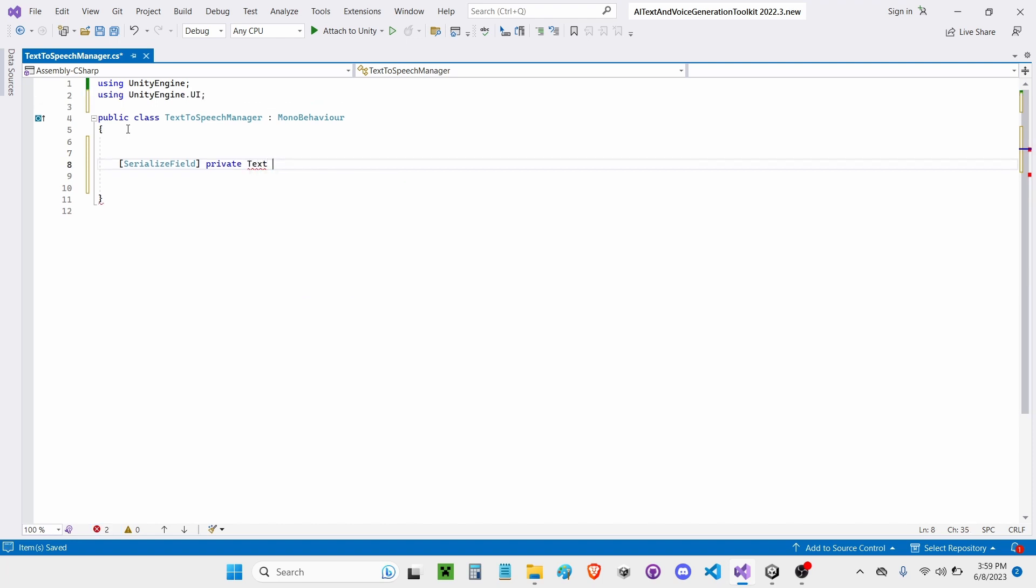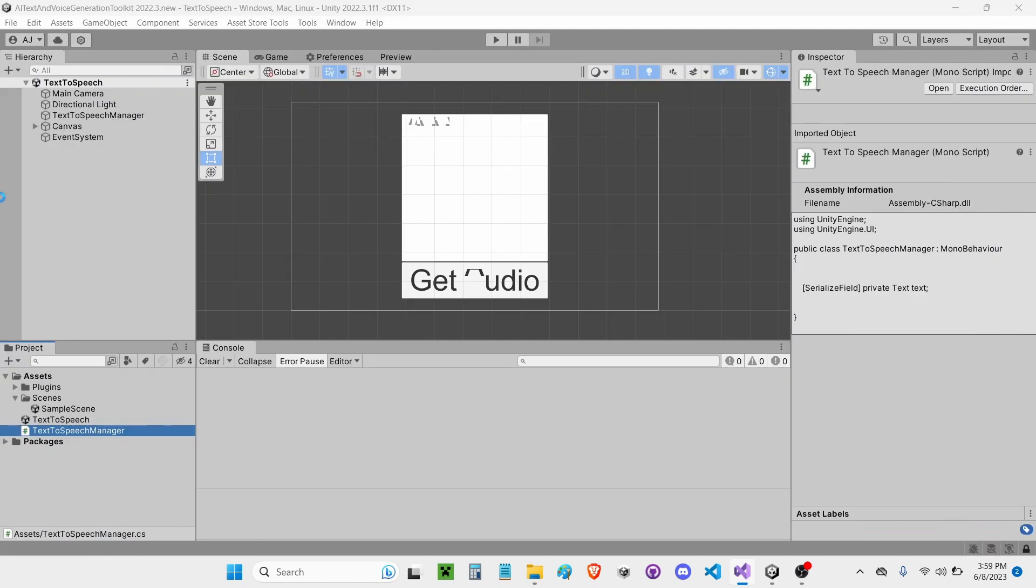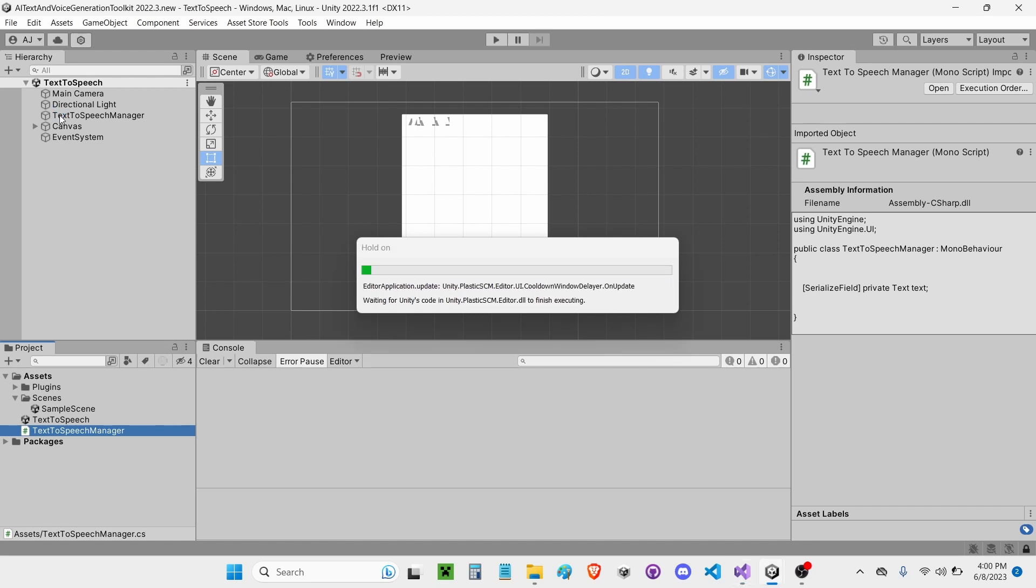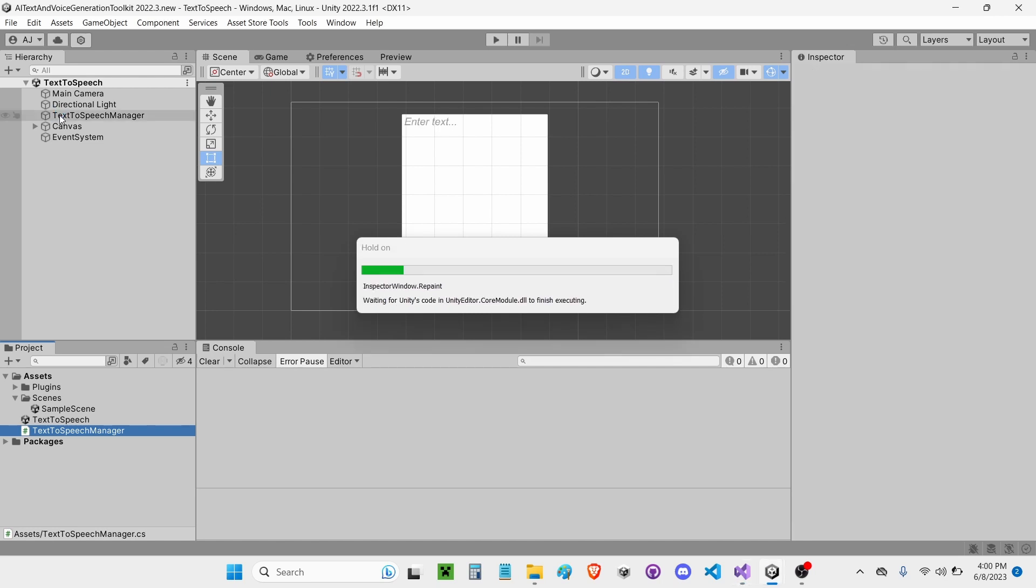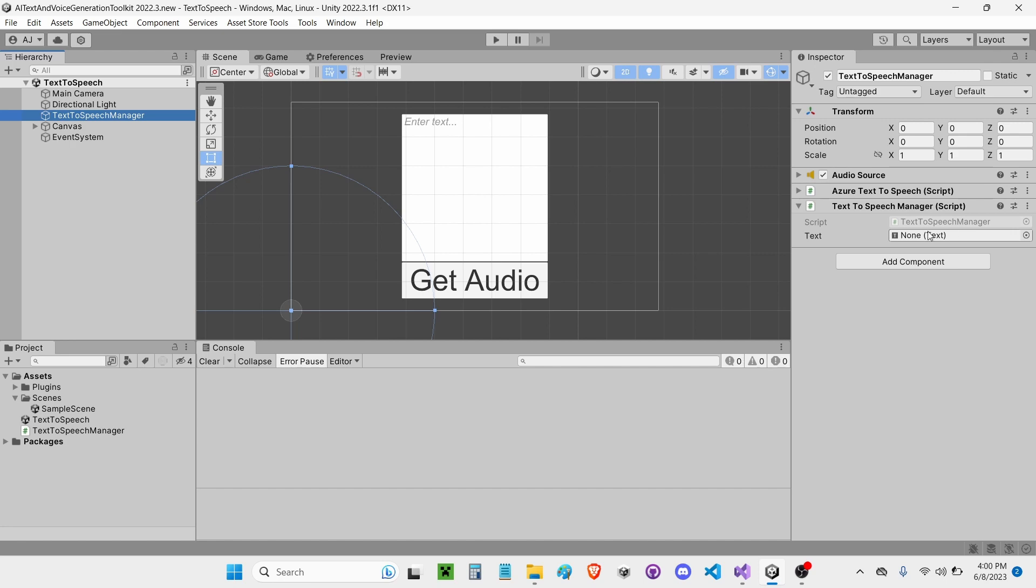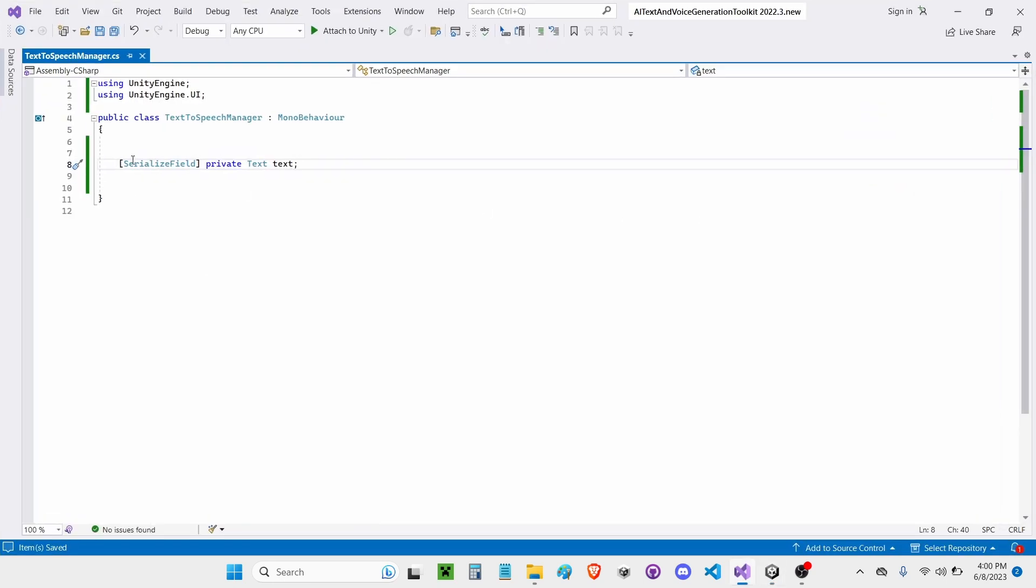The first thing I'm going to do here is write SerializedField private text. I'm going to call it Text. Okay, so what the SerializedField thing does is it will show the variable in the inspector. So if I go right here, it shows it in the inspector.